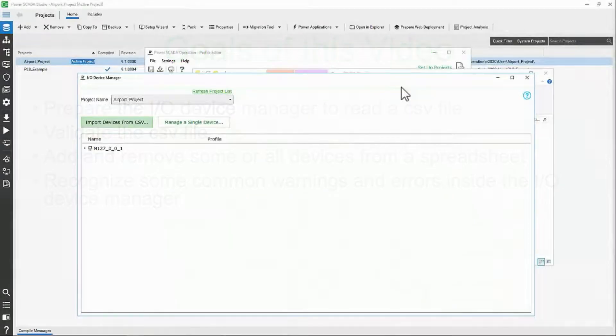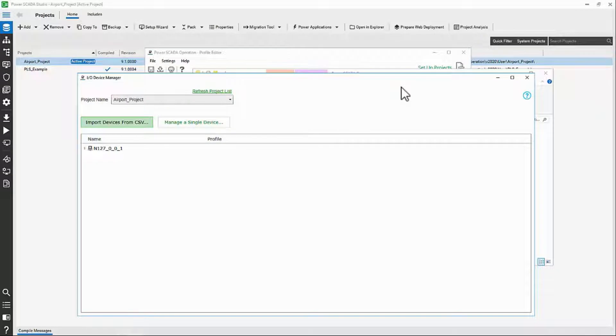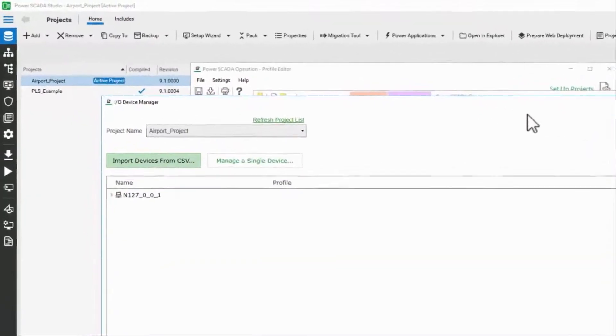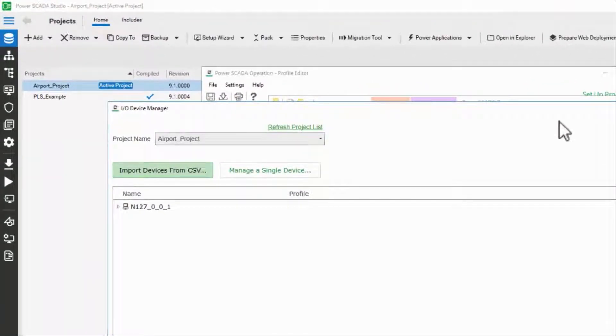In our last video, we built a spreadsheet to import into the I.O. device manager. Now let's see exactly how our devices are managed.